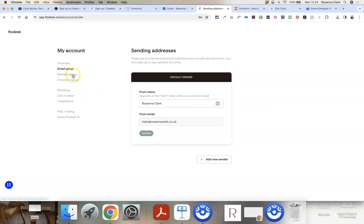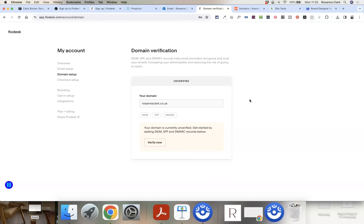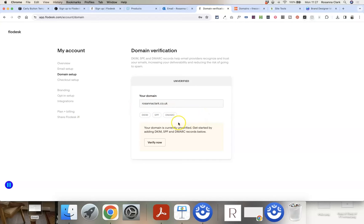Once the sender is set up and verified, head into the domain setup — these steps are really important. We need to edit some settings inside your domain that tell inboxes your domain and branded email address are trustworthy, so emails from you don't go into spam. Don't worry about the names or labels of these settings. Just add all of them to be on the safe side and protect yourself as your email list grows.